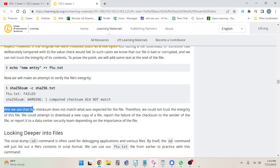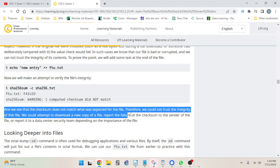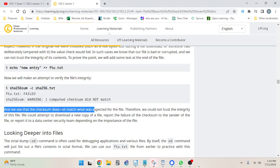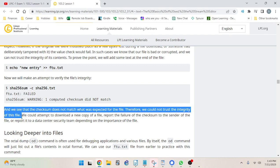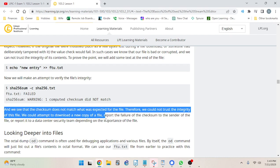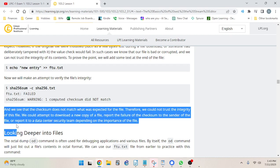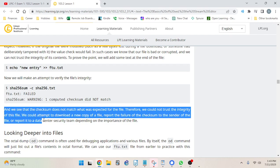The checksum does not match what was expected for the file, therefore we cannot trust the integrity of this file. We could attempt to download a new copy of the file, report the failure to the sender, or report it to a data center security team depending on the importance of the file.